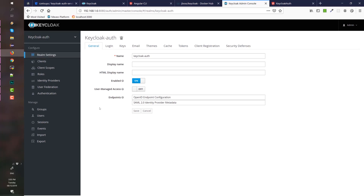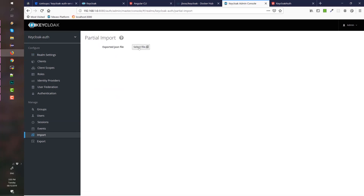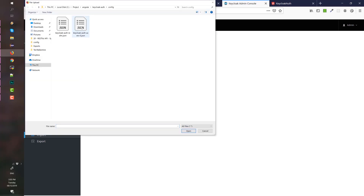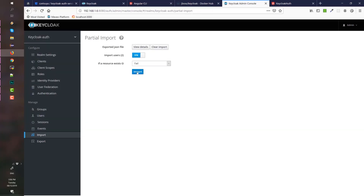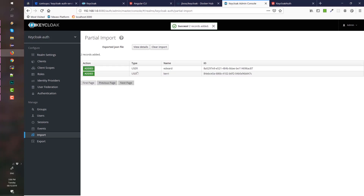Next, we need to import our users. Hit the import button in the left menu and select our users file. Open it and hit import. This should create two users: Edward and Kerry.